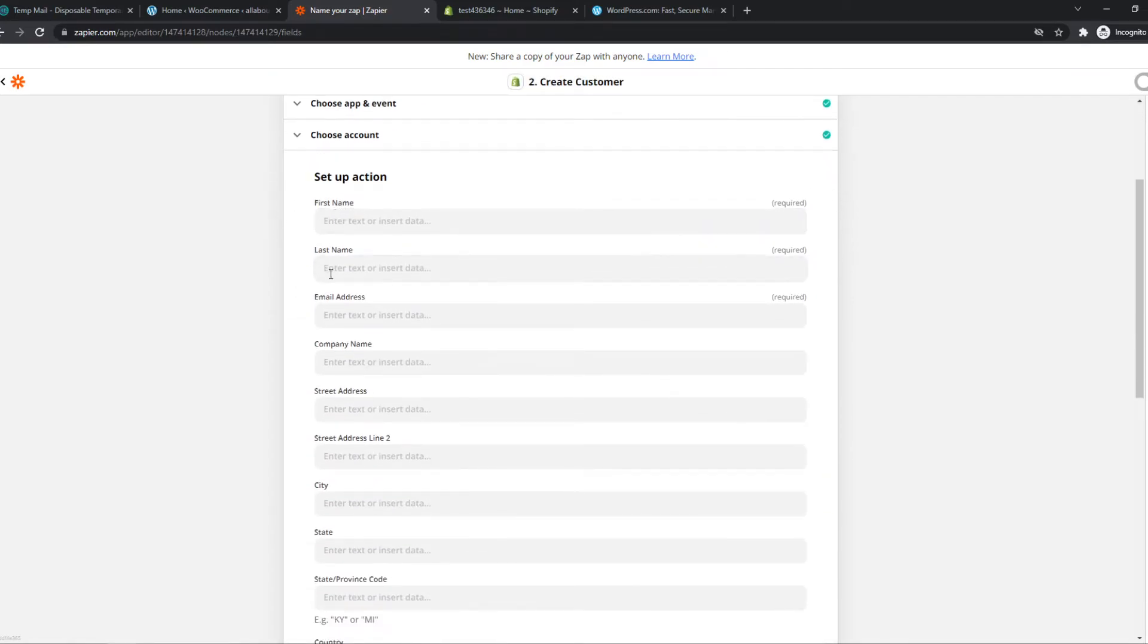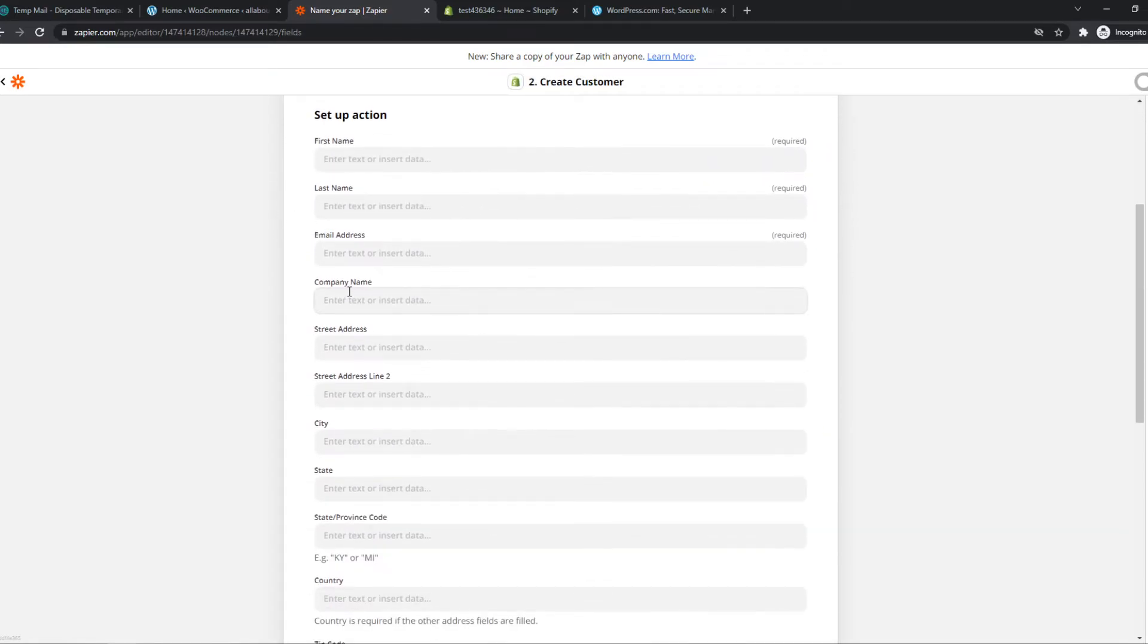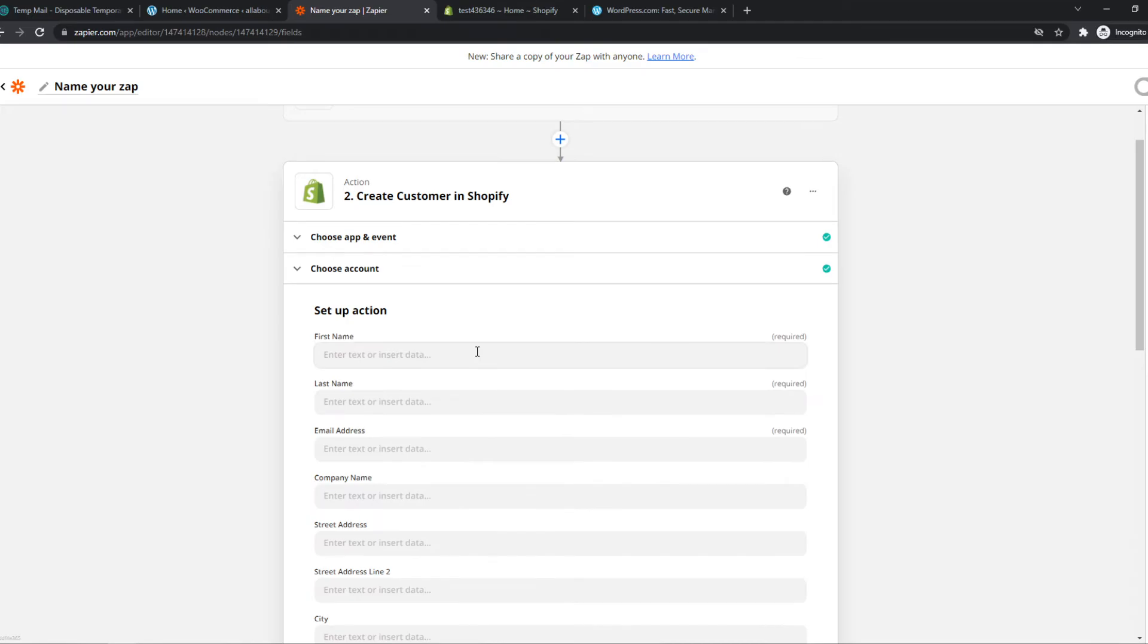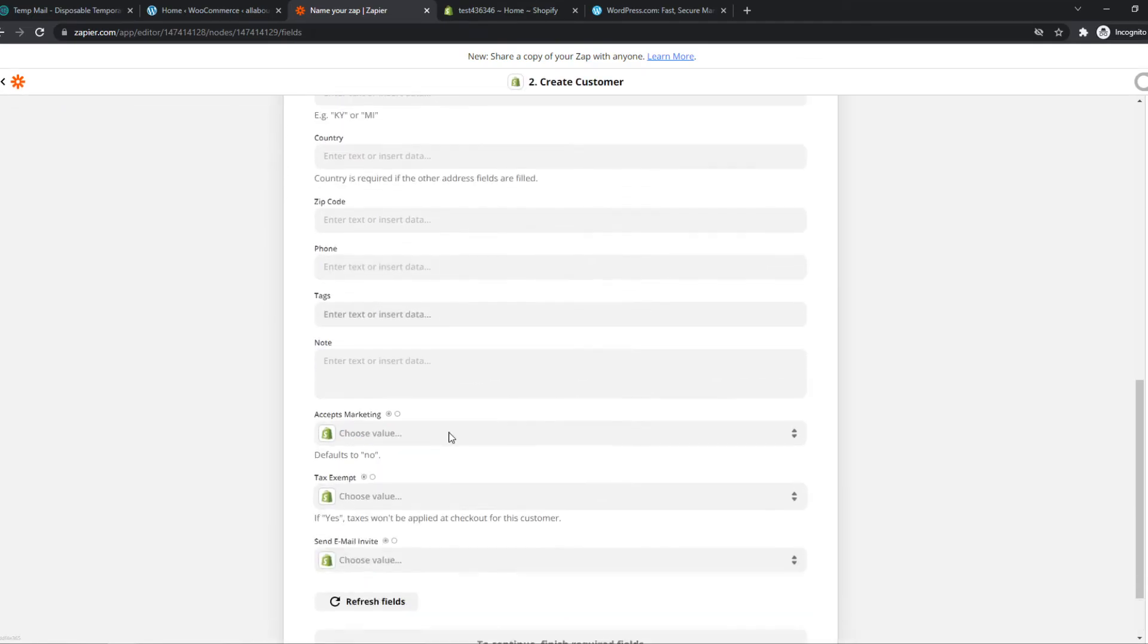This is basically the name, last name. Everything will be imported from the WordPress one right here. They will automatically be a customer on Shopify as well, which is awesome.